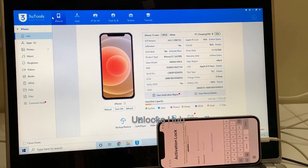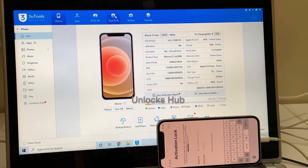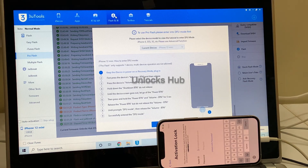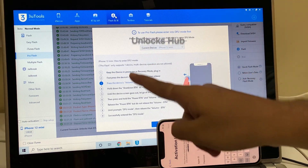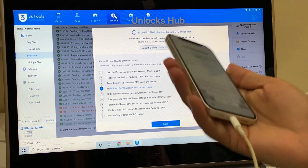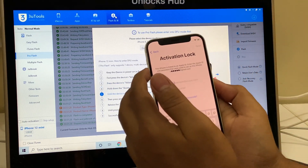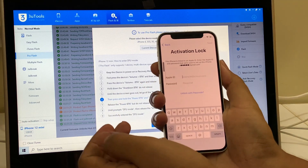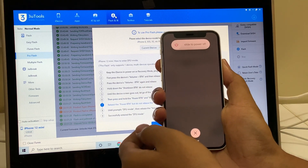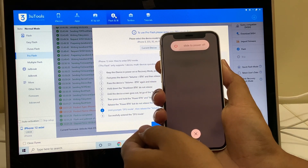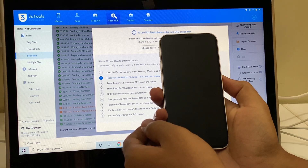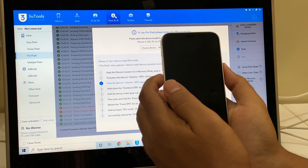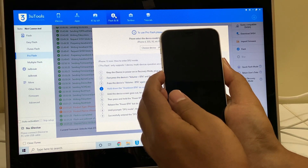The first step is to click on the flash and jailbreak option, and now we have to put the phone into DFU mode. To do that, just follow the on-screen instructions given here. That will be volume up, then hold the power button until the phone turns off.